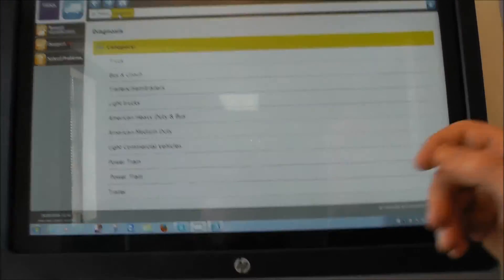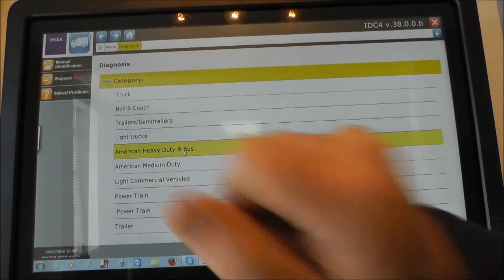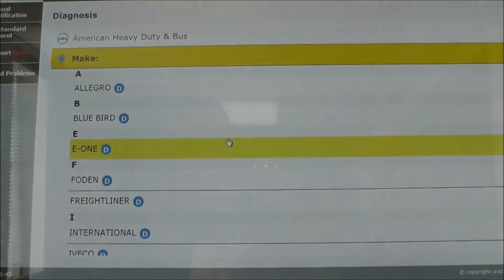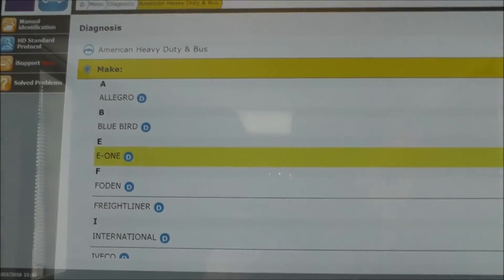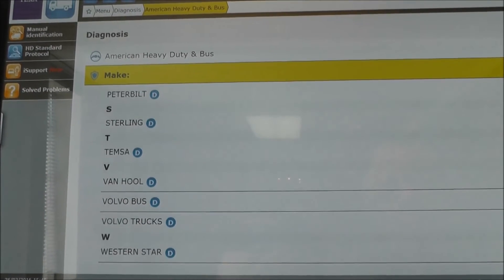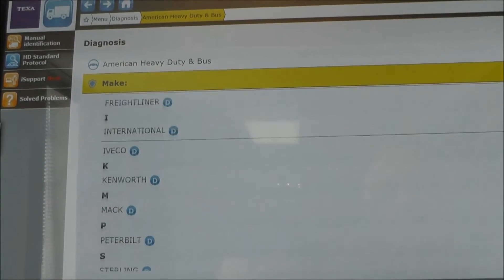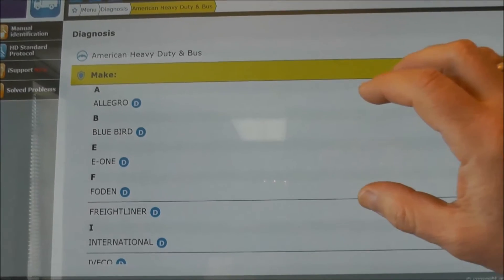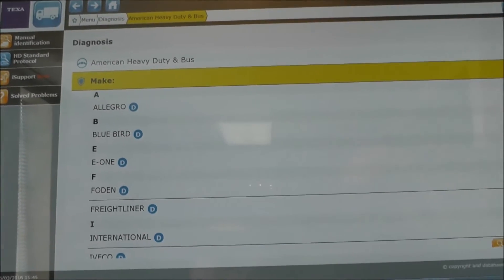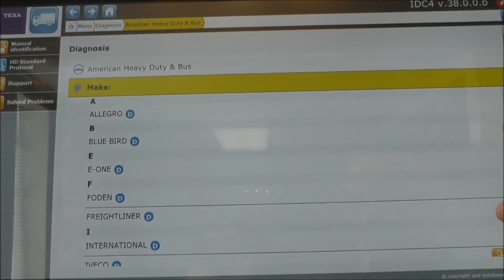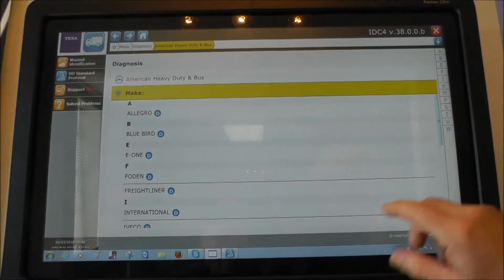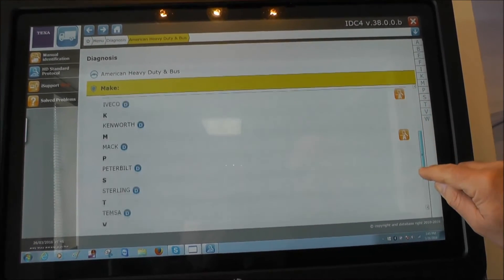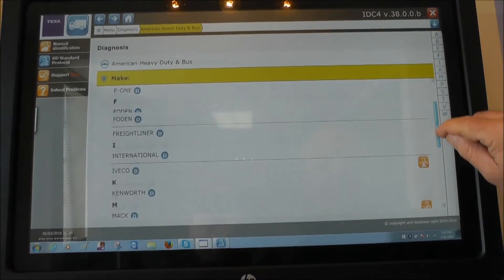Our focus is this environment — American heavy-duty and bus. As you see here, more or less every single make and brand of trucks available in North America are listed under DTEXA coverage.